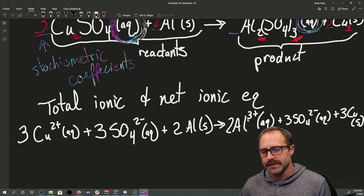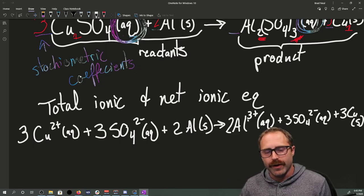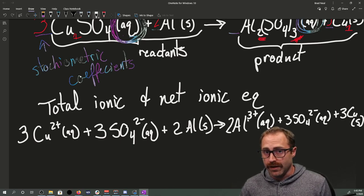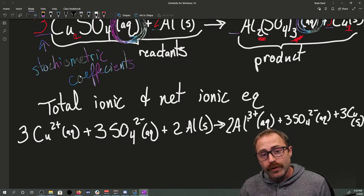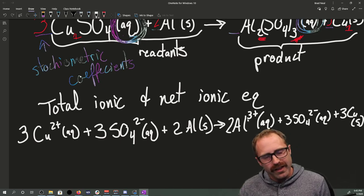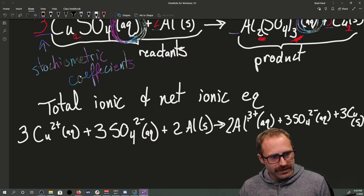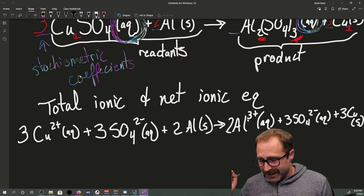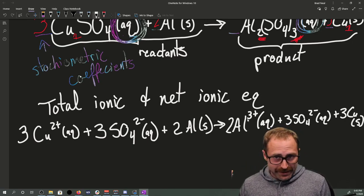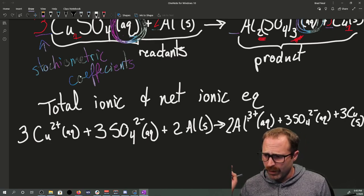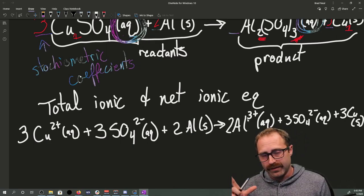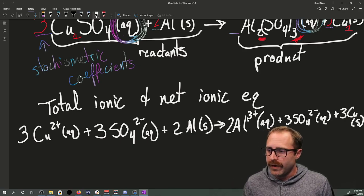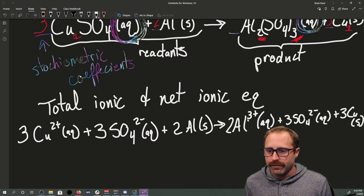This, ladies and gentlemen, is the total ionic equation. We've written out every single species that can be dissolved. We know it's soluble if it says aqueous. If it says solid or gas, it doesn't dissociate, so we would not write a gas phase species as dissociated in a total ionic equation.